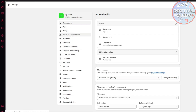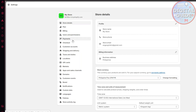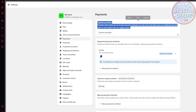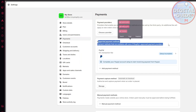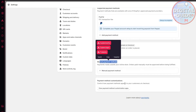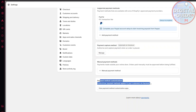Once here, you have different options to choose from — your plan, billing, users and permissions, payments, and checkouts. For this tutorial, we are going to go for the payments option. Click on payments and you will be presented with this page. Once you're here, you will see a bunch of options: payment providers, supported payment methods, payment capture method, manual payment methods, and lastly, payment method customization.